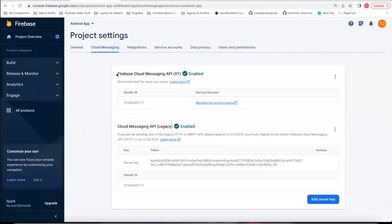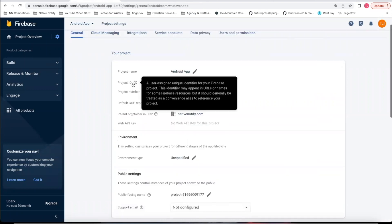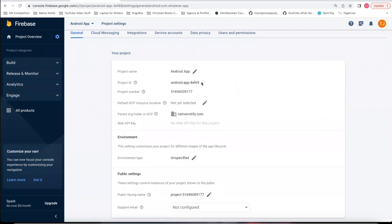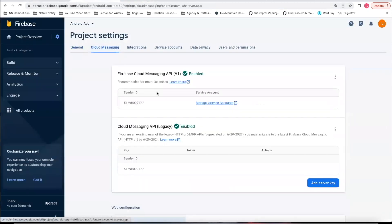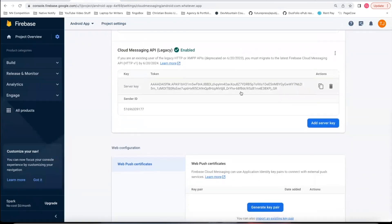Whenever the Firebase Cloud Messaging API v1 is live, the things you'll need are: in your general section in your Firebase app, you'll need your project ID which can be found right here, and you'll need something from your console.cloud.google.com account called an auth token. I recently made a video about how this whole thing works — you can watch that to get a brief overview. But for now, you can just use the legacy key, which will still work until June of 2024.